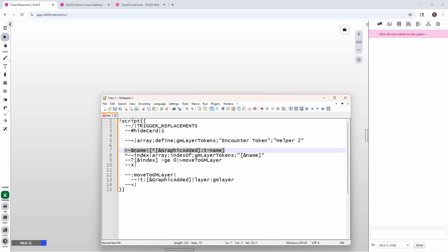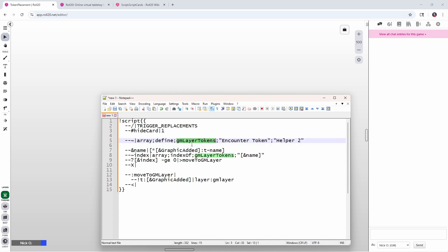Line seven is exactly the same as what we had before. We're grabbing the ID of the graphic that was added. We're getting its name and we're putting it into the name variable. So now instead of doing a straight comparison to see if the name of the graphic equals encounter token, what we want to do is check to see if the name of the graphic that was just added is present in the GM layer token array. So is the name that we just added in here? And then if it is, we're going to move to the GM layer just like we did before. And if it's not, then we won't.